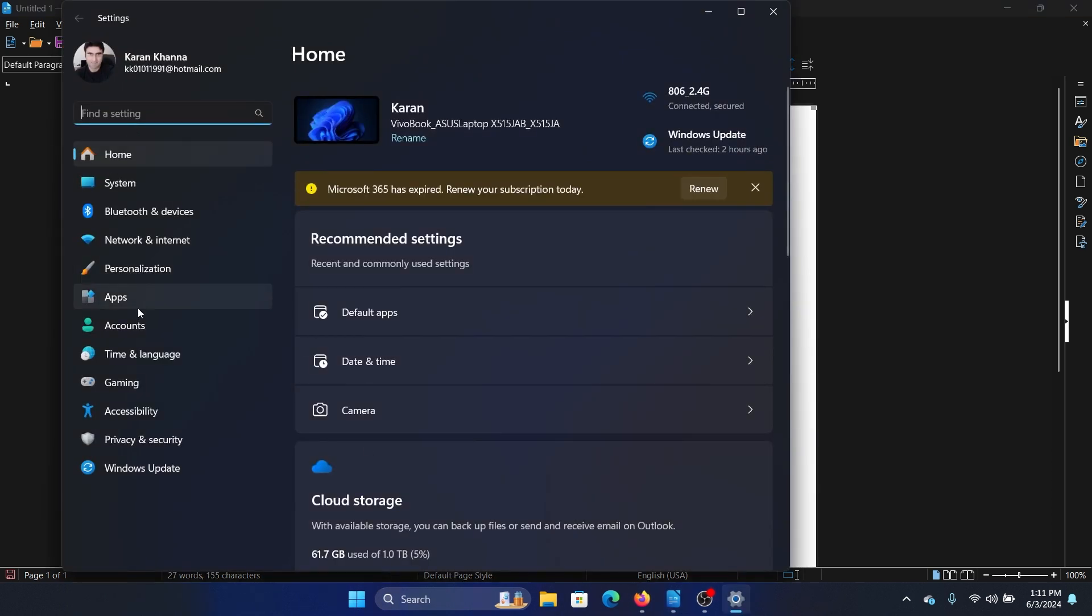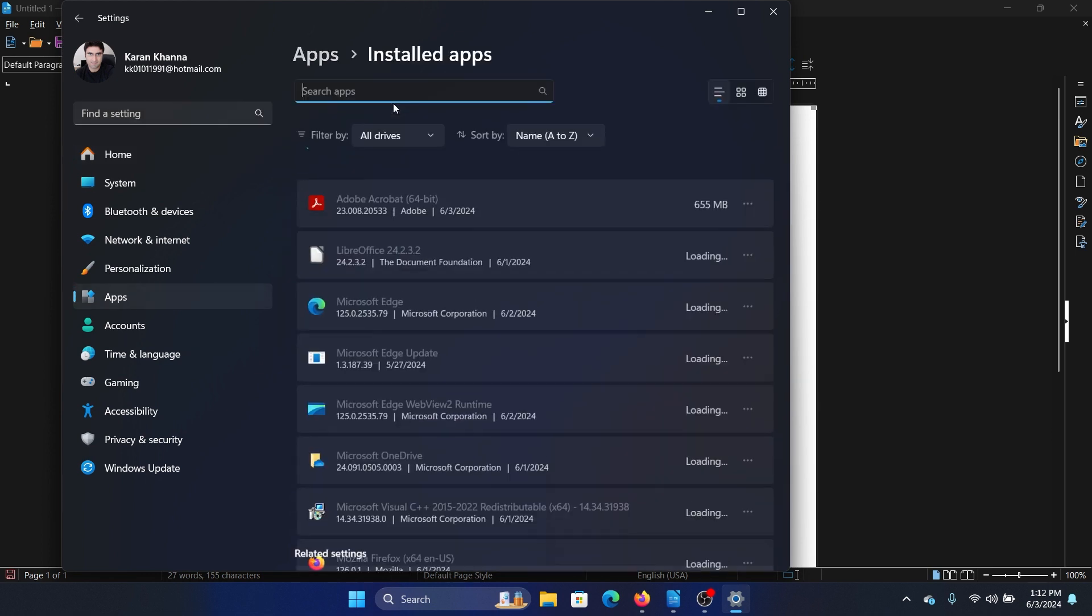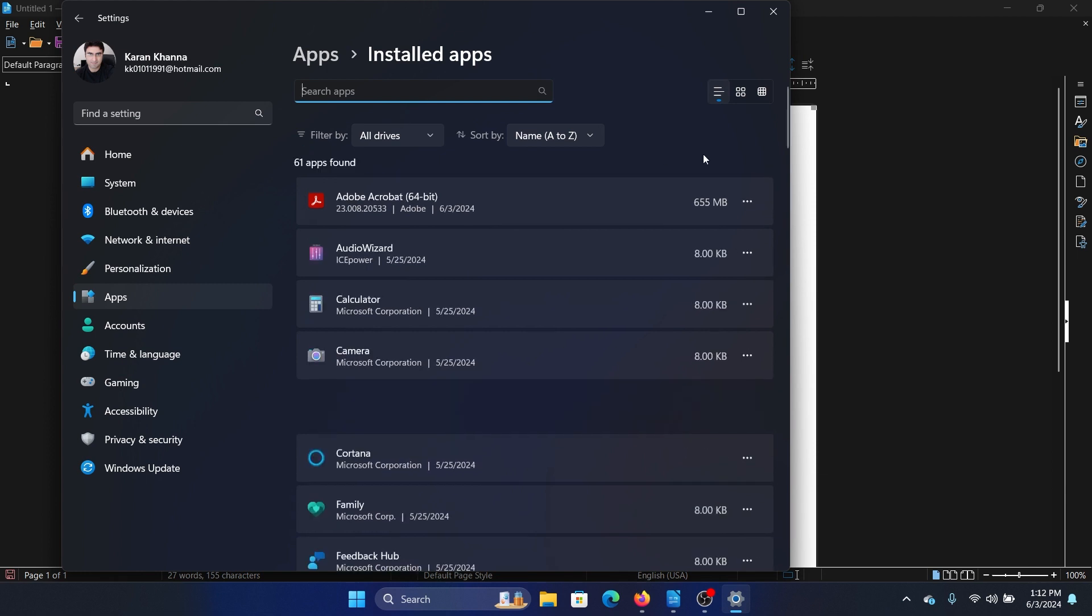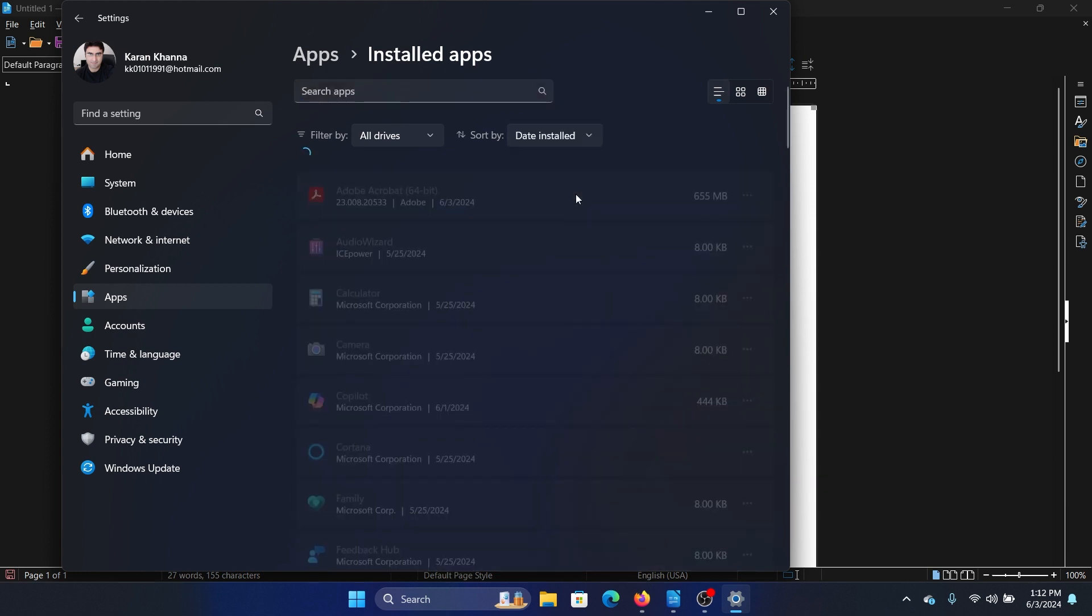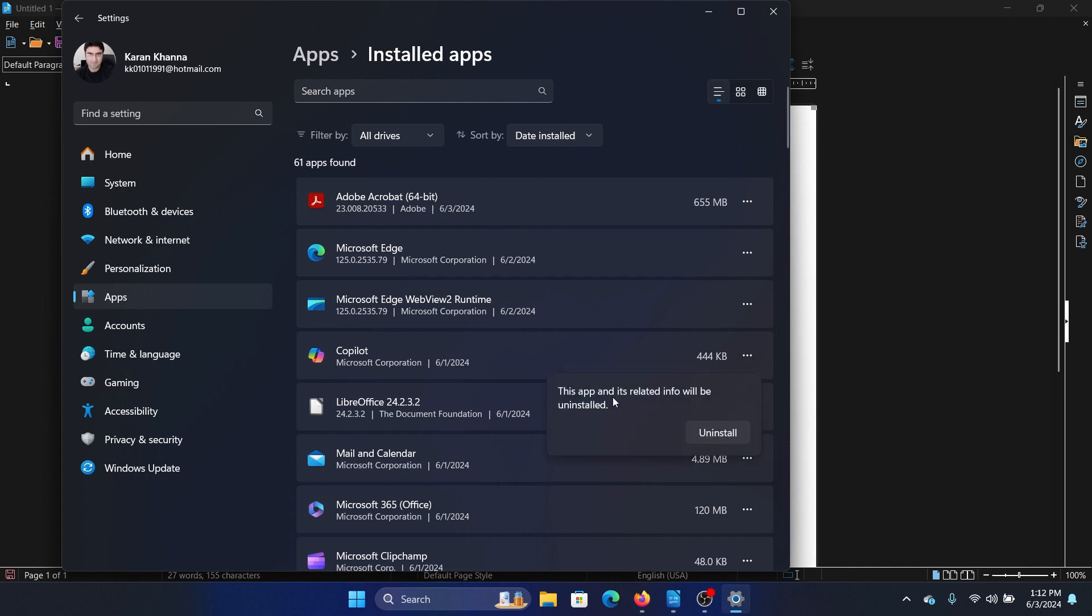Now go to the apps tab on the list on the left-hand side. Select installed apps in the right pane. Then change it to date installed. You'll find all the latest applications installed on your system. If you find anything conflicting, click on the three dots associated with it and uninstall it.